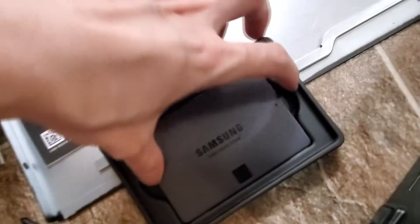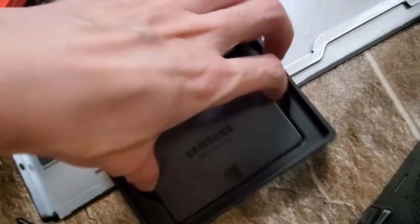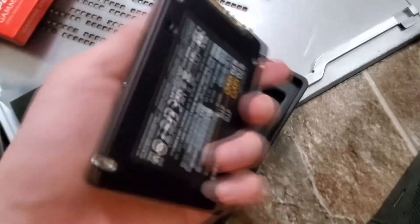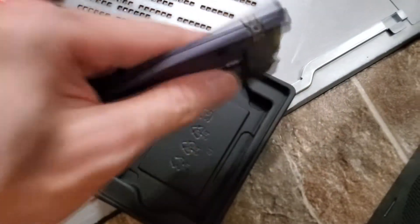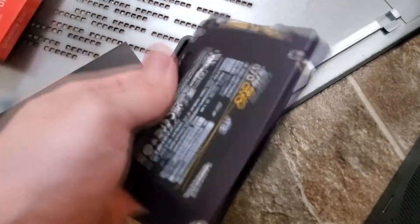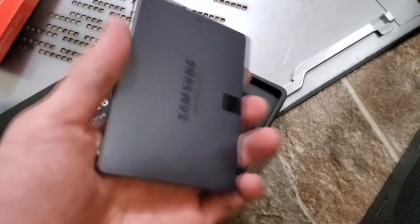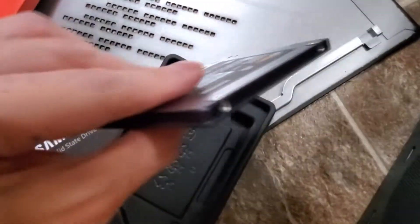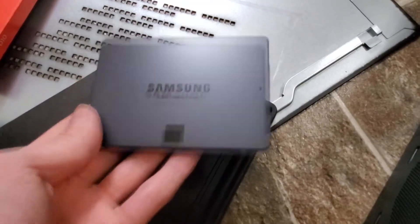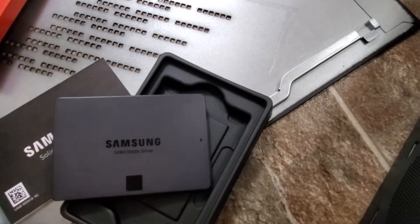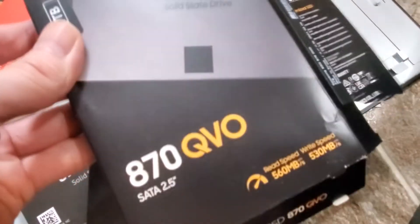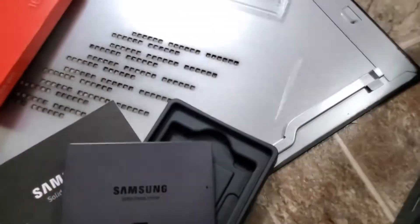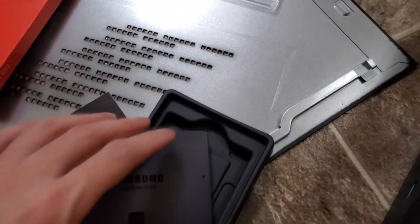It is nice, it is very slim and nice. This is four terabytes, check this out. Alright, so as you can see you could probably mount it here.